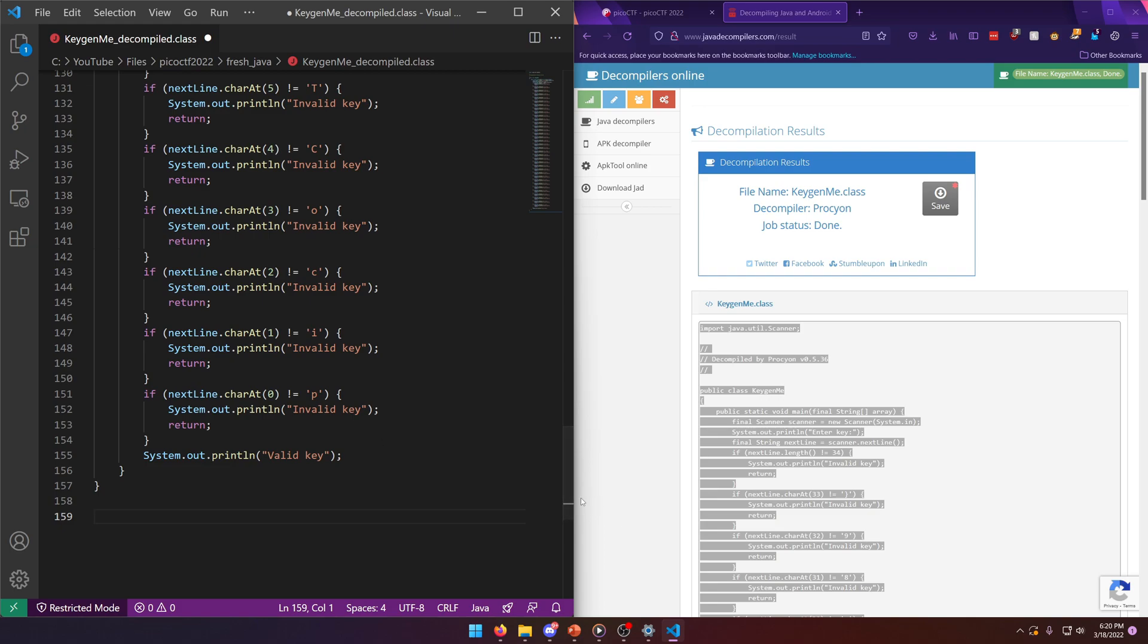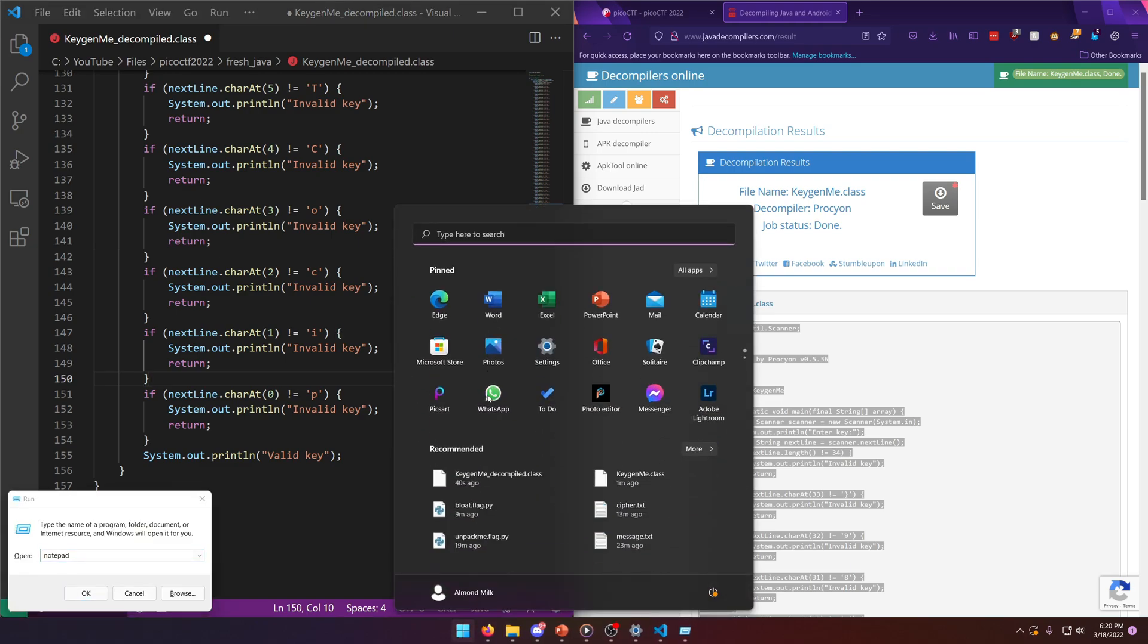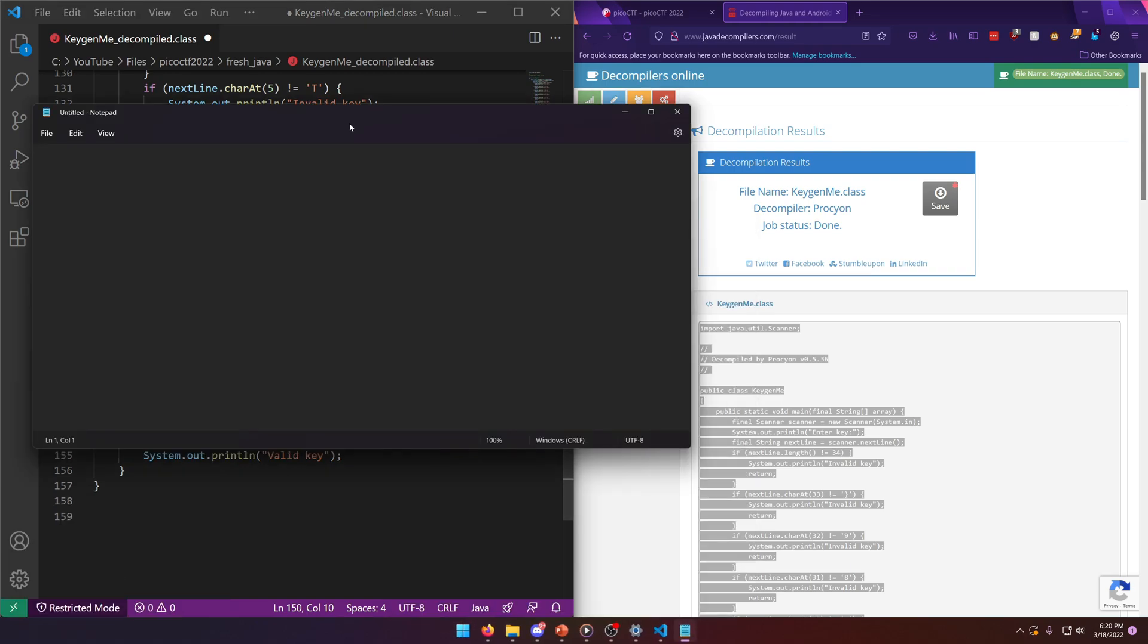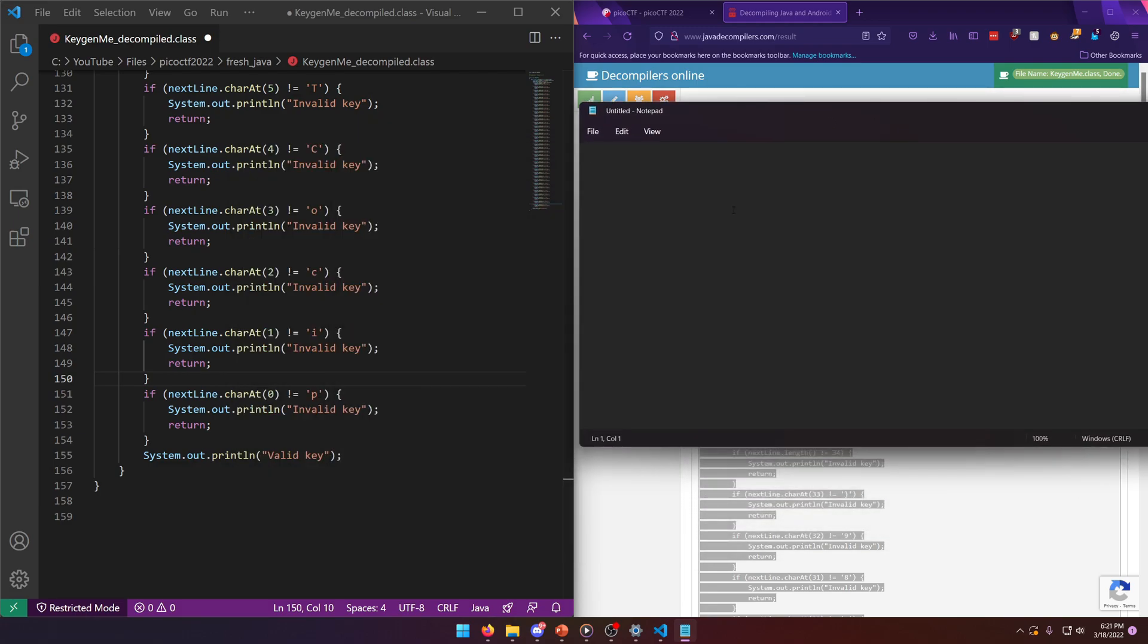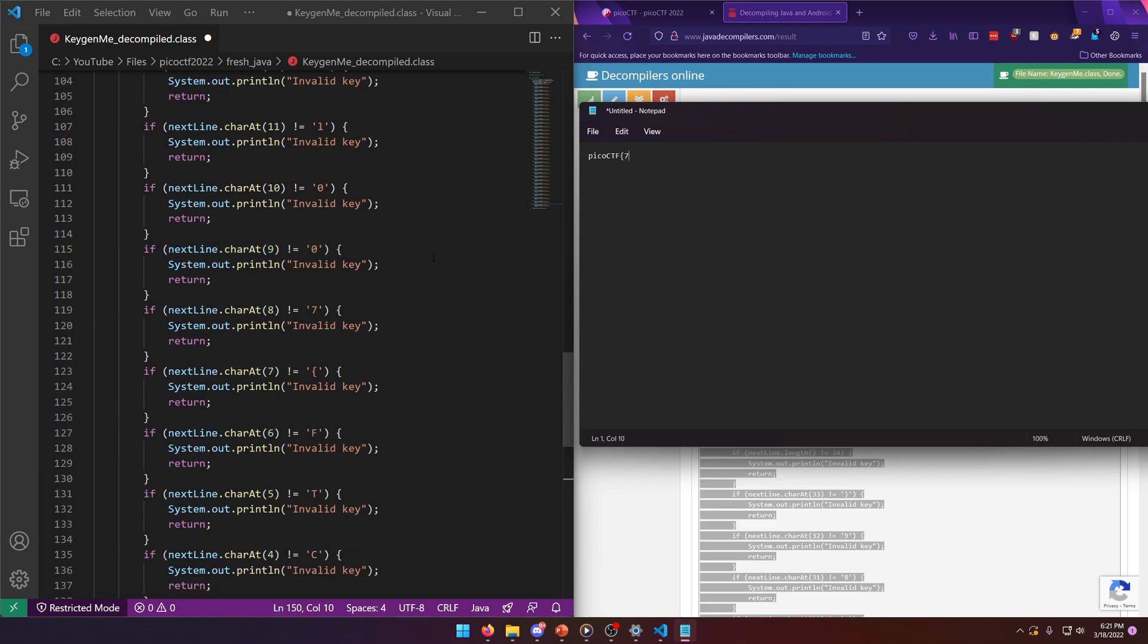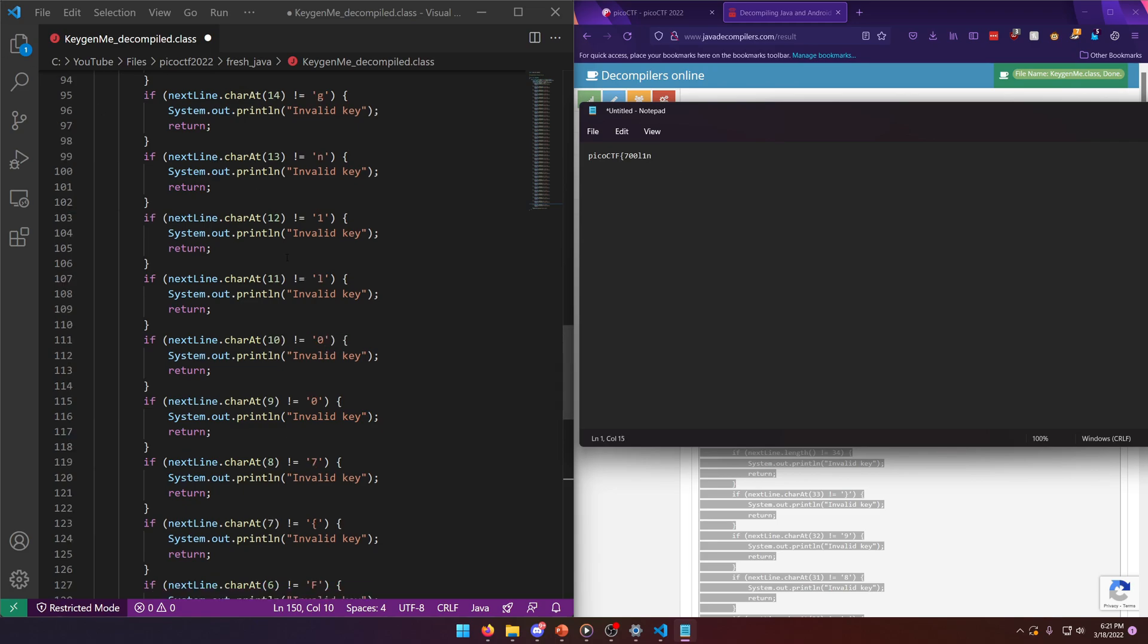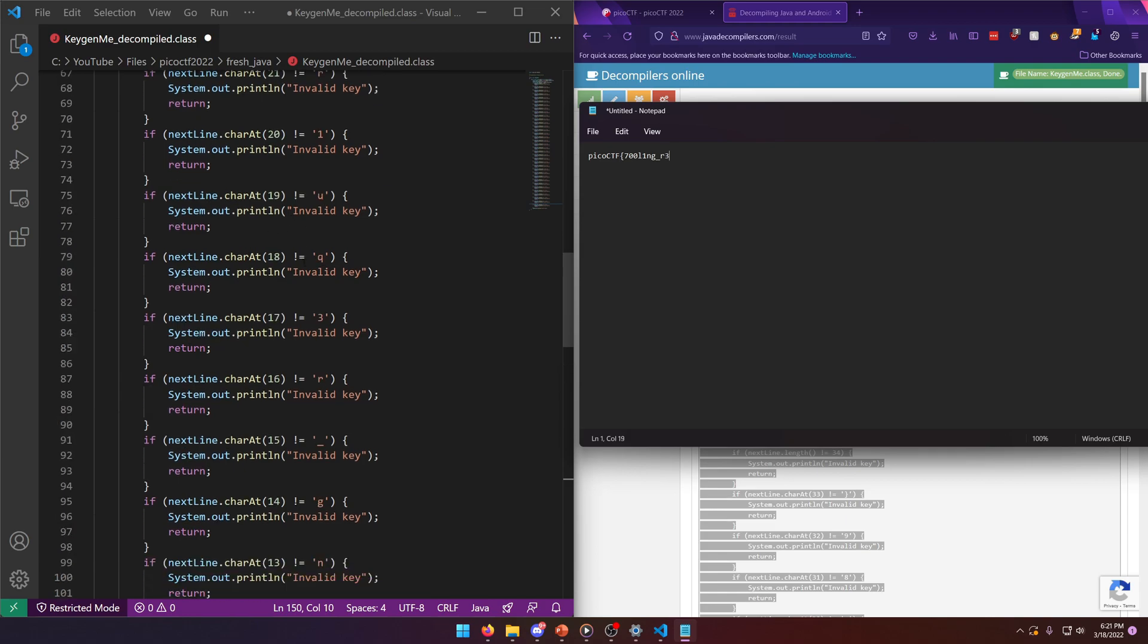So if we were to write this out, let's just grab a notepad document. Okay. And we'll just copy what we see here in the class file. So picoCTF, obviously open brace seven. Zero zero. That's a zero. L one in G underscore Ray. A.